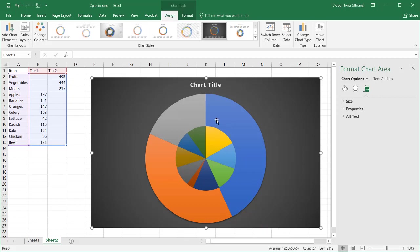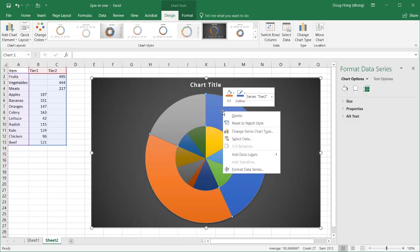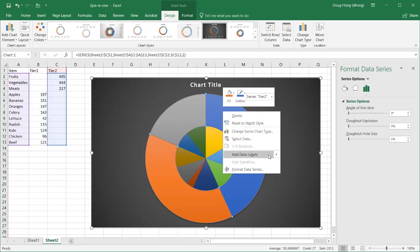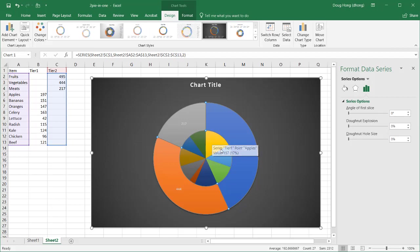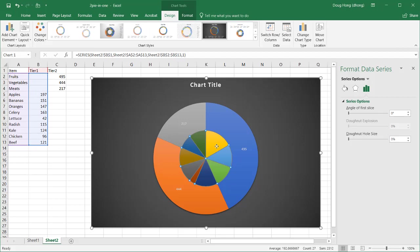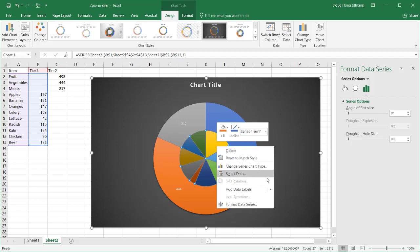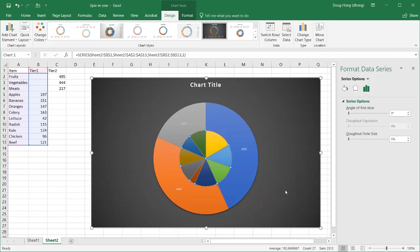And you'll notice that if I added labels here, right-click, add data labels, it's going to give me my labels. 495, which are my fruits, 217, my meats, and 444, my vegetables. I'm also going to add data labels for this inner pie chart. Select anyone, and right-click, add data labels, and I have data labels here.